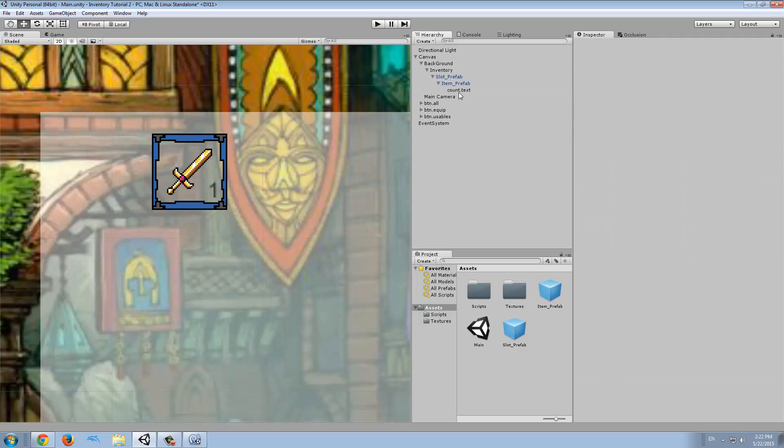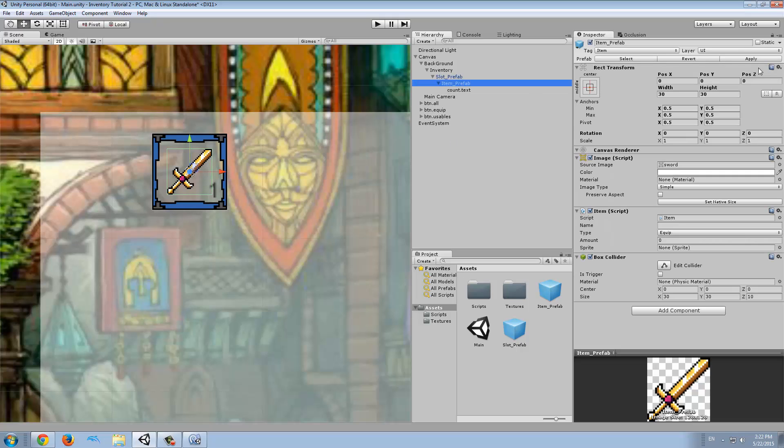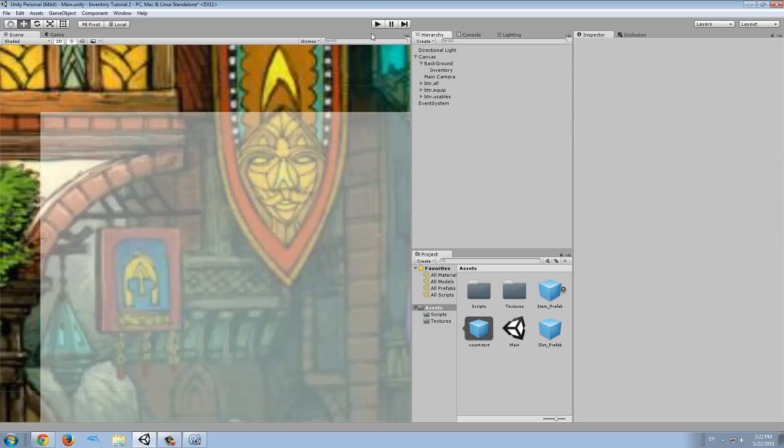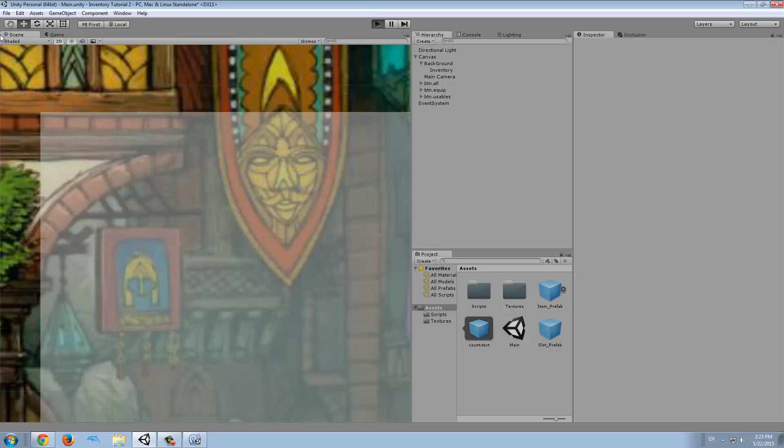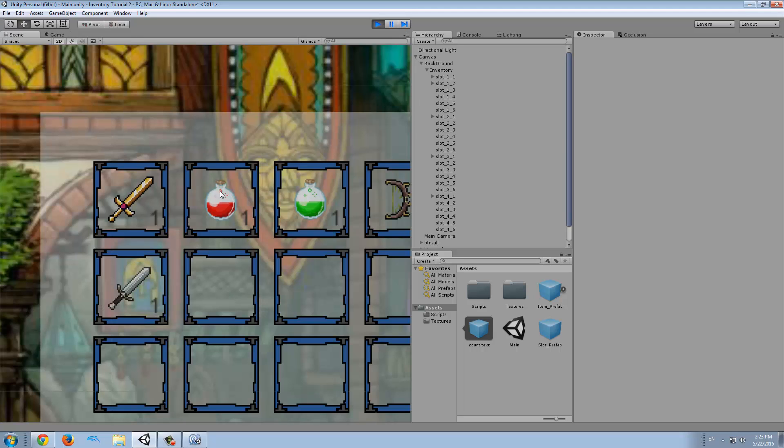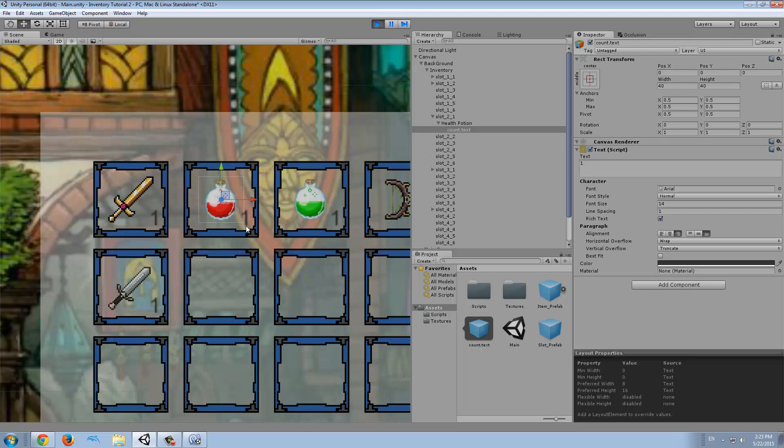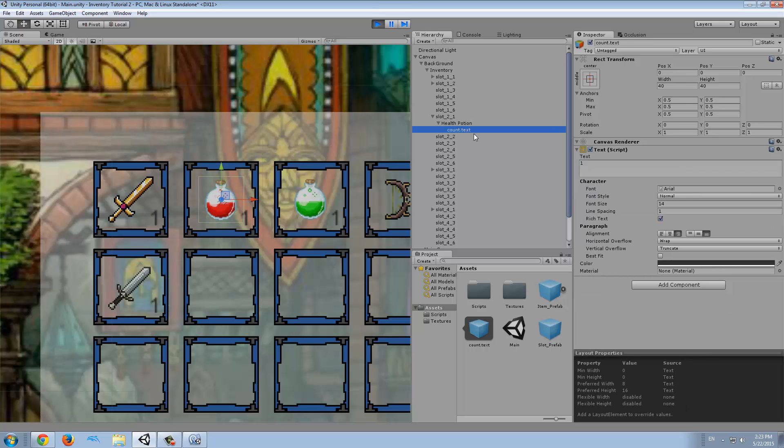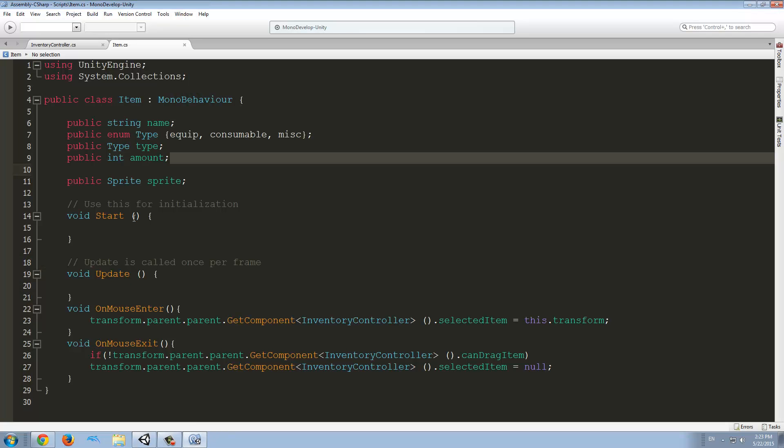So we're going to align the text down on the bottom right and whenever we increase the size, it will increase to the left. That's our text object and we're going to change this to count.text. Now we can apply the properties to this item prefab and we can delete all of this and we can try to run the game.